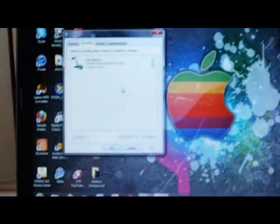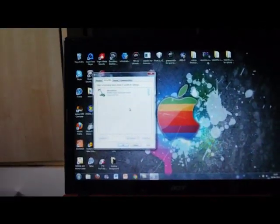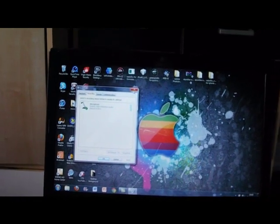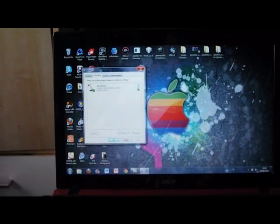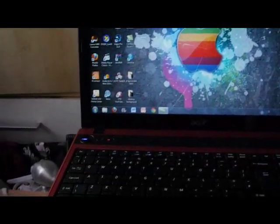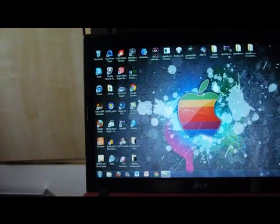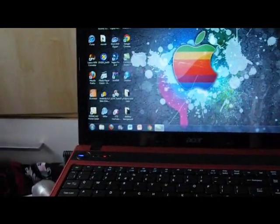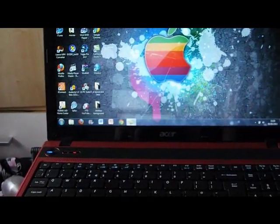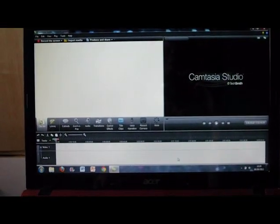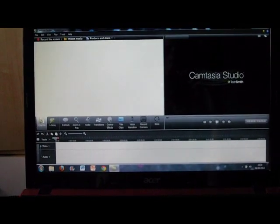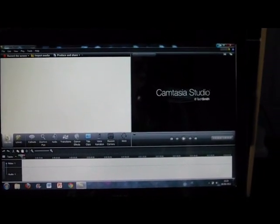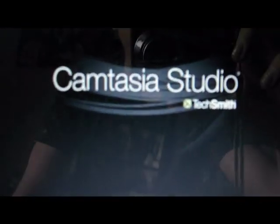So thanks for watching, this is how you turn your iPod into a recording microphone that you can record off. You can do it using Camtasia here. I also have a video of how to get Camtasia Studio 7 for free.